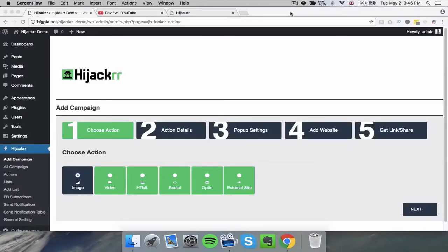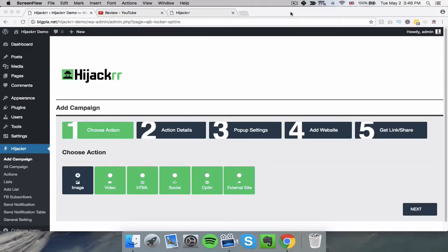Hi, I'm Lee and welcome to the demo video of Hijackr, a brand new piece of software. Now what's Hijackr? It's basically a piece of software that allows you to hijack any website in the world and monetize it, put your own call to action, utilize the authority to build your own list and your own social media following.